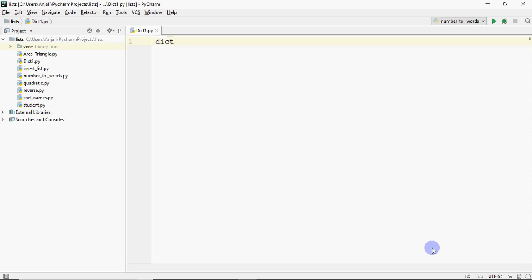You can give a name to the dictionary — I've called it dictionary1. We use curly brackets for the dictionary; for a list we use square brackets, for a tuple round brackets, and for a dictionary curly brackets. Inside curly brackets you provide two things: a key, then a colon, then its value. You can add a comma and continue adding more key-value pairs.